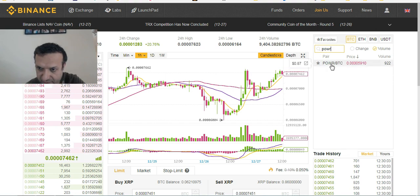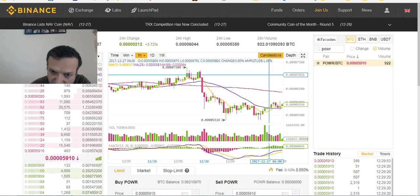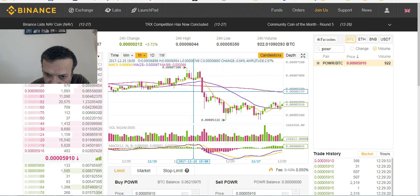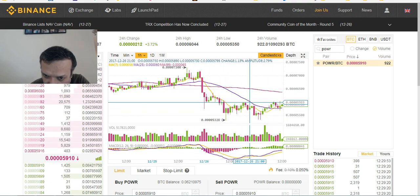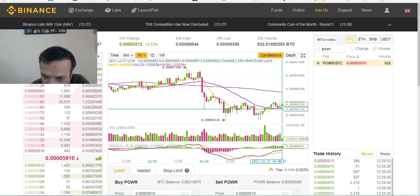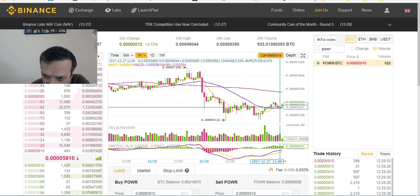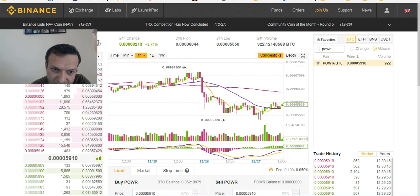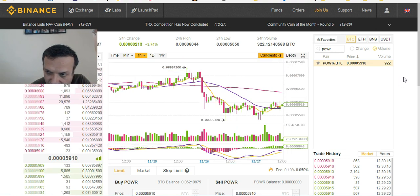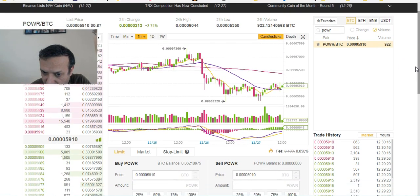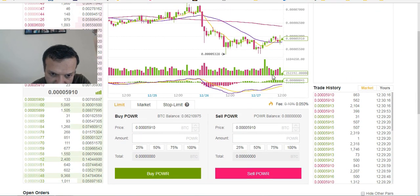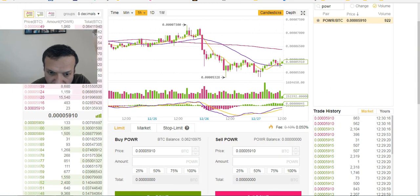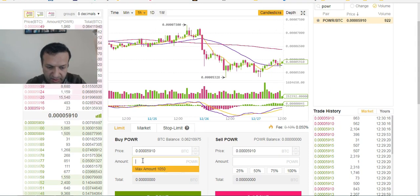Power Ledger — let's look at it. It's on a dip right now, so that's a really good moment to purchase. It's currently at 0.87.